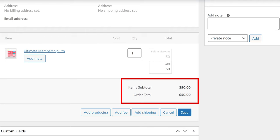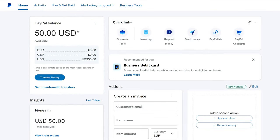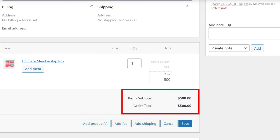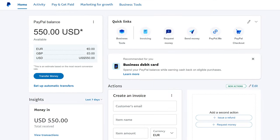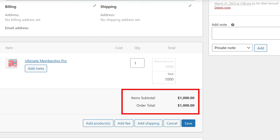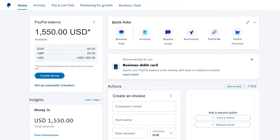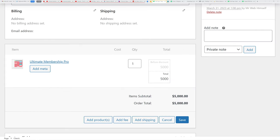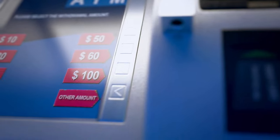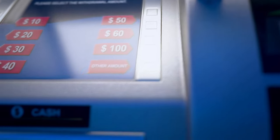I tried with $50 first and it worked — it added the $50 to my PayPal account. So I thought, what about $500? I tried that and it worked as well. Then I said let's double that, so I tried $1,000 and that worked. Finally I tried $5,000 — maybe I got a bit greedy — and that didn't work, so I presume there's a restriction somewhere.